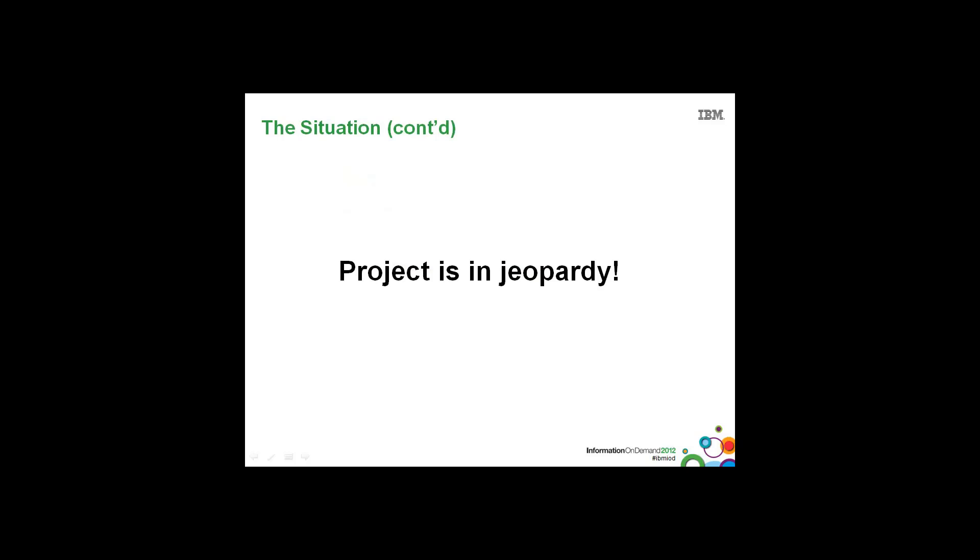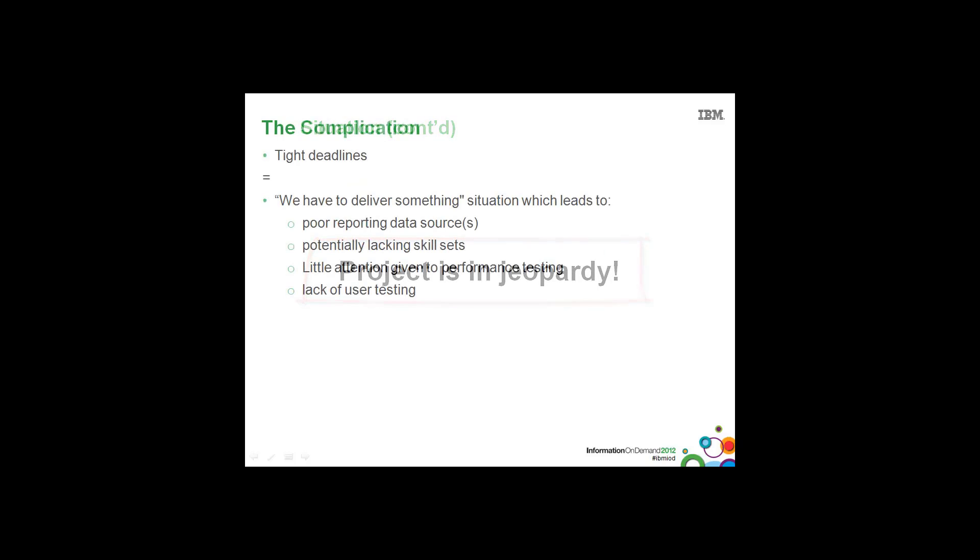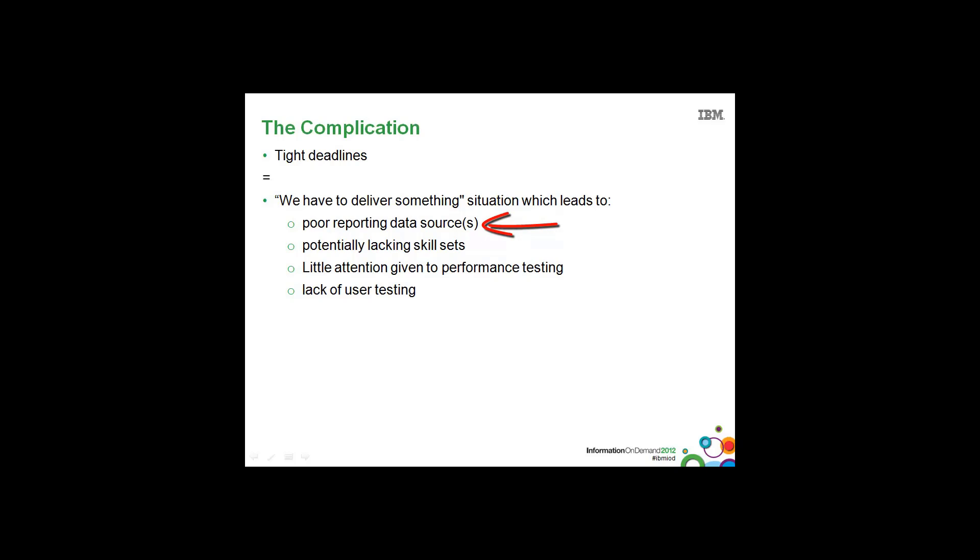So the complication in this situation is the tight deadlines equal a 'we have to deliver something' situation. And that situation will lead to poor reporting data sources or data access strategies. Potentially lacking skill sets for the tools that are going to be used in the BI project.